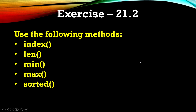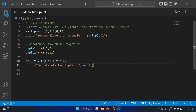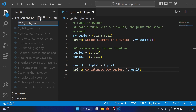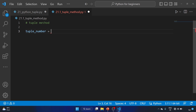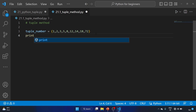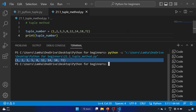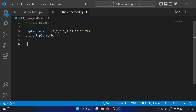The next question asks us to use the following tuple methods: index, len, min, max, and the sorted function. We create a new file called '21_tuple_method' and define: tuple_number = (1, 2, 3, 5, 8, 12, 14, 18, 72). We print the tuple to confirm it, then use the index method to find the position of an element.